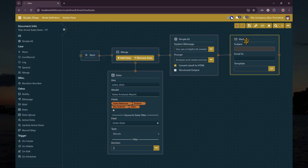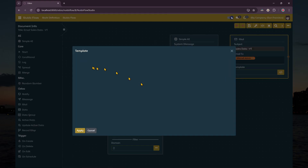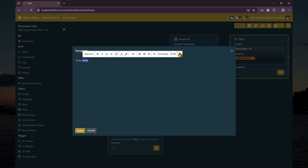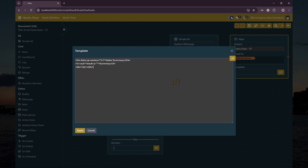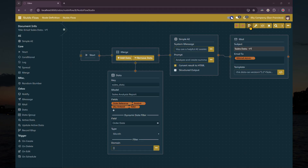For the mail node, we need to set the subject, recipients, and email template as shown on your screen. Note that the email template is a QWeb template, so we can use the T directives to create our email template. And we're done.